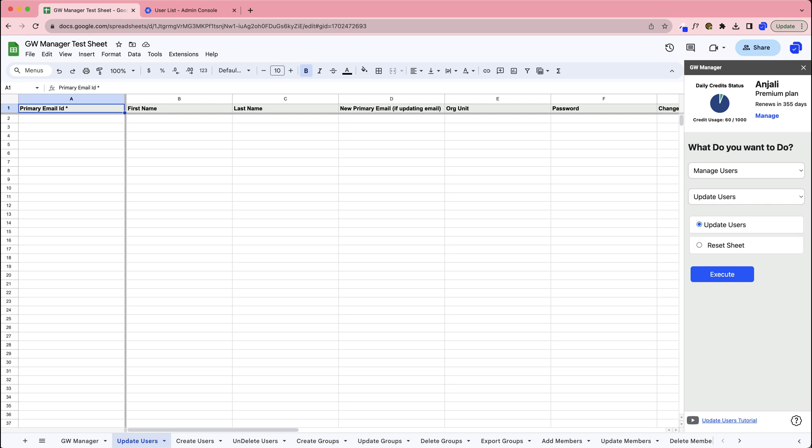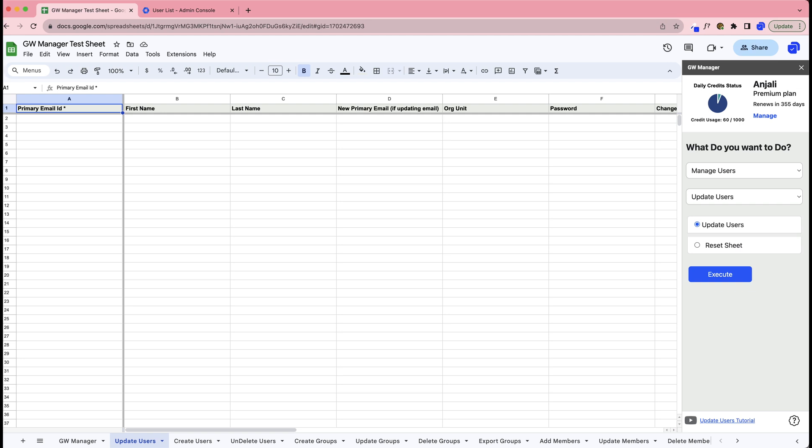In the sheet tied to each GW Manager function, required fields are marked with an asterisk in the column header. Everything else is optional depending on the task. For additional insights, hover over the column headers where relevant.